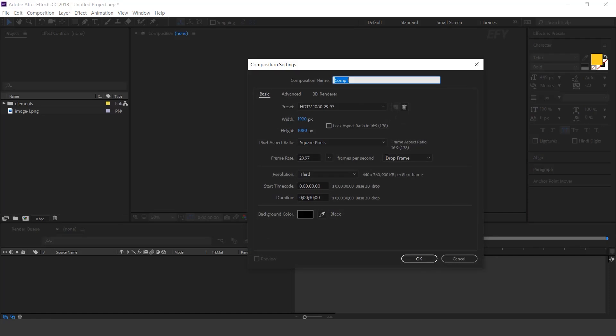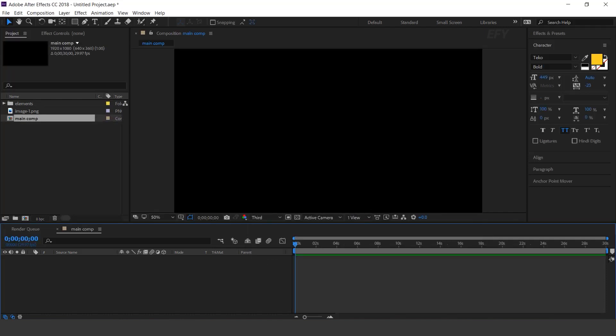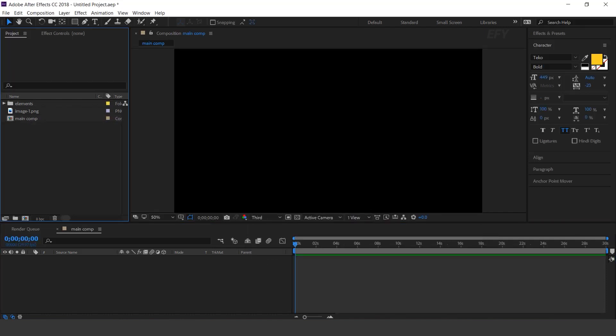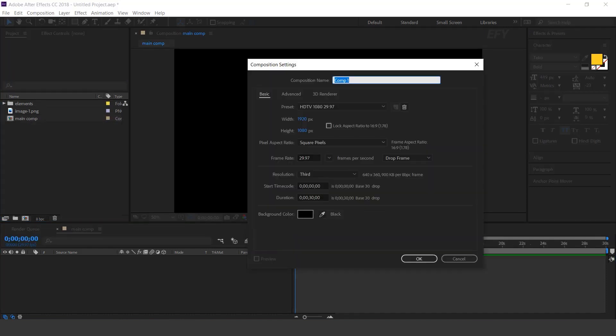First, create a new comp at 1920x1080 — this is our main comp. Now create another new comp — this is our BG comp.